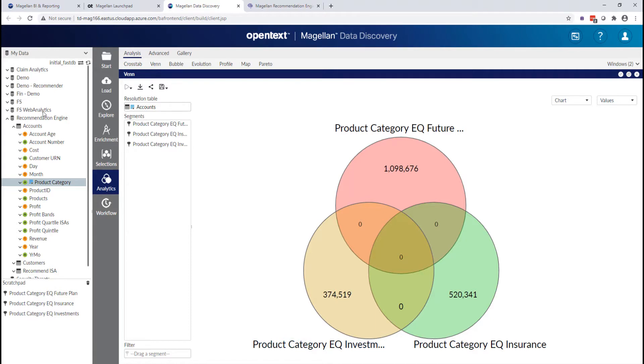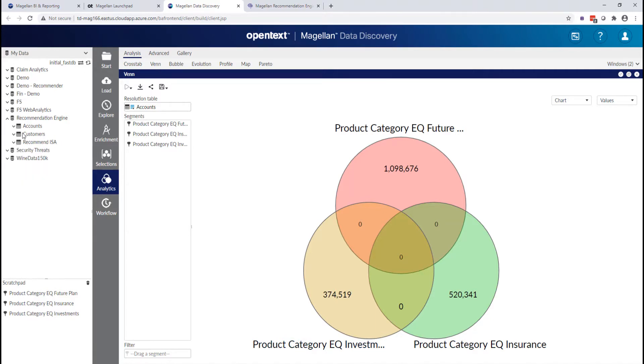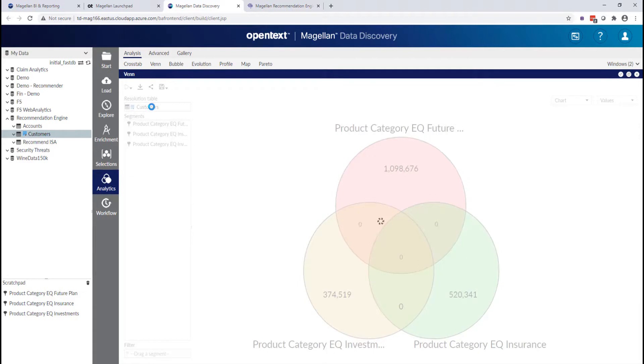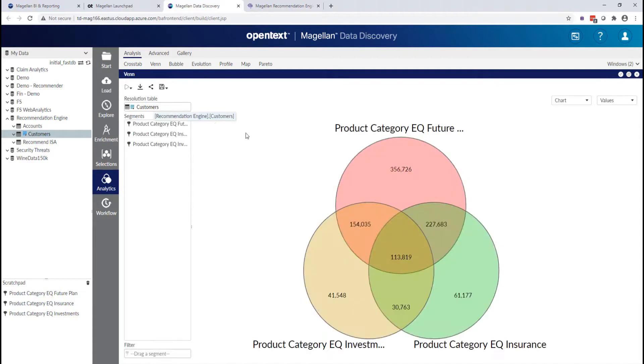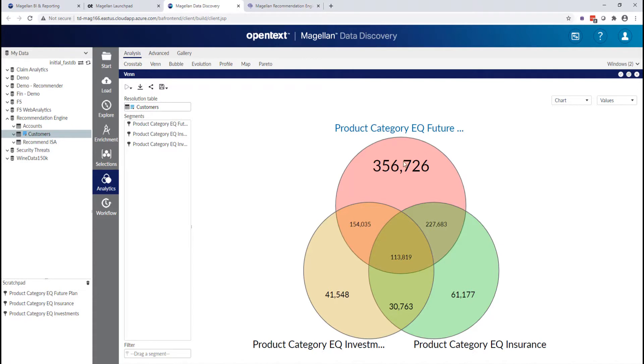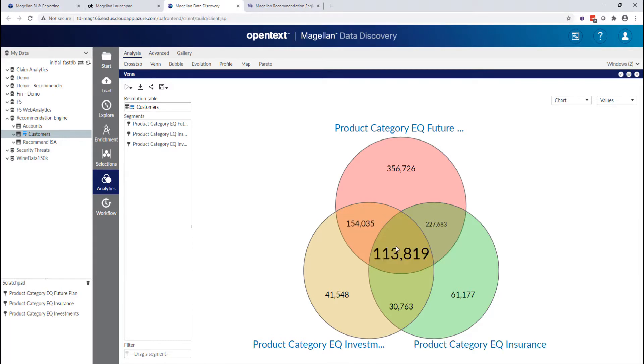As a business analyst, I know I'm not interested in the account information. I'm interested in the customers that hold those accounts. So if I drop this customer table on top, I now immediately see this data update to reflect how many customers own only a futures planning product or a futures planning and an investment product or all three.